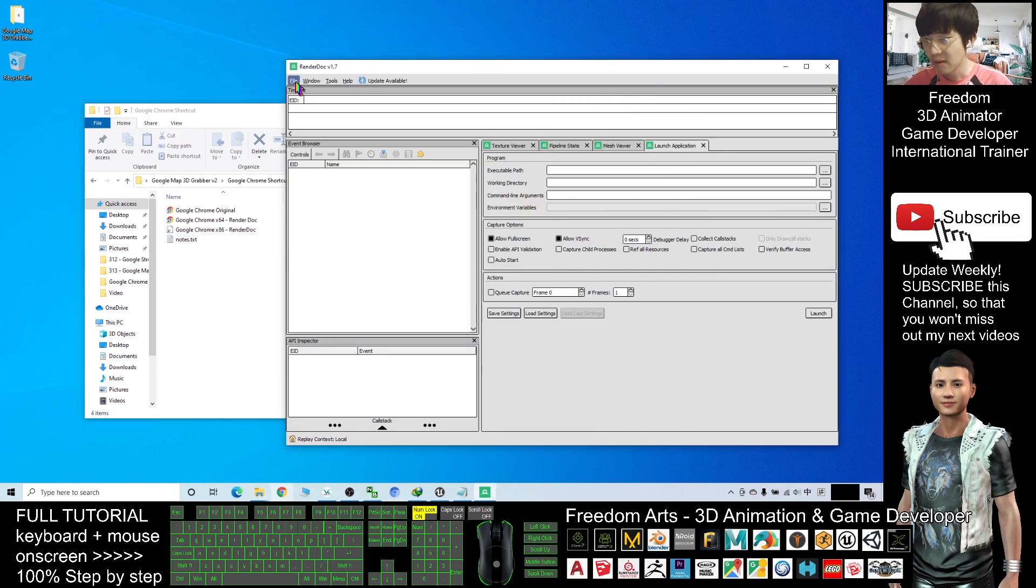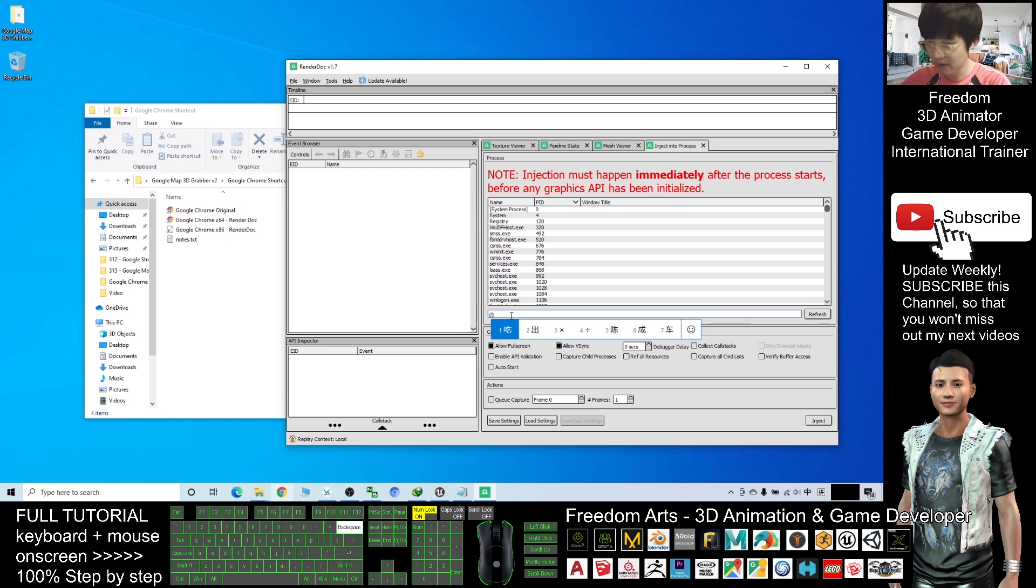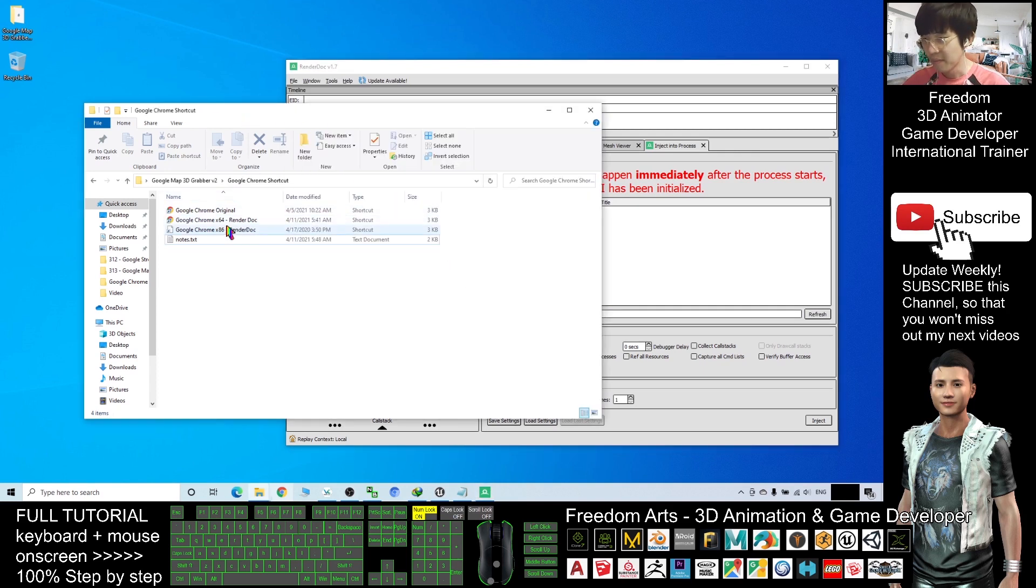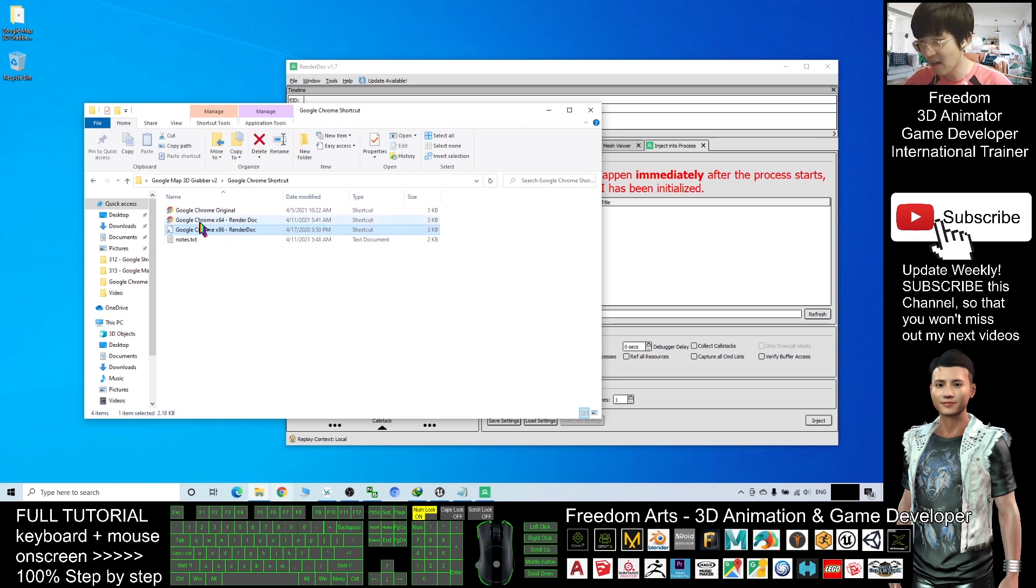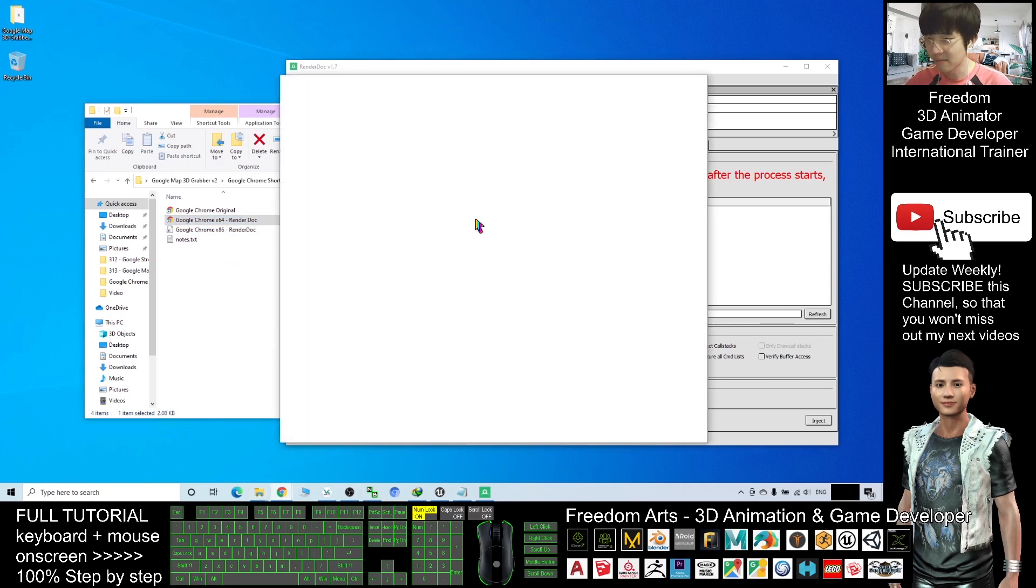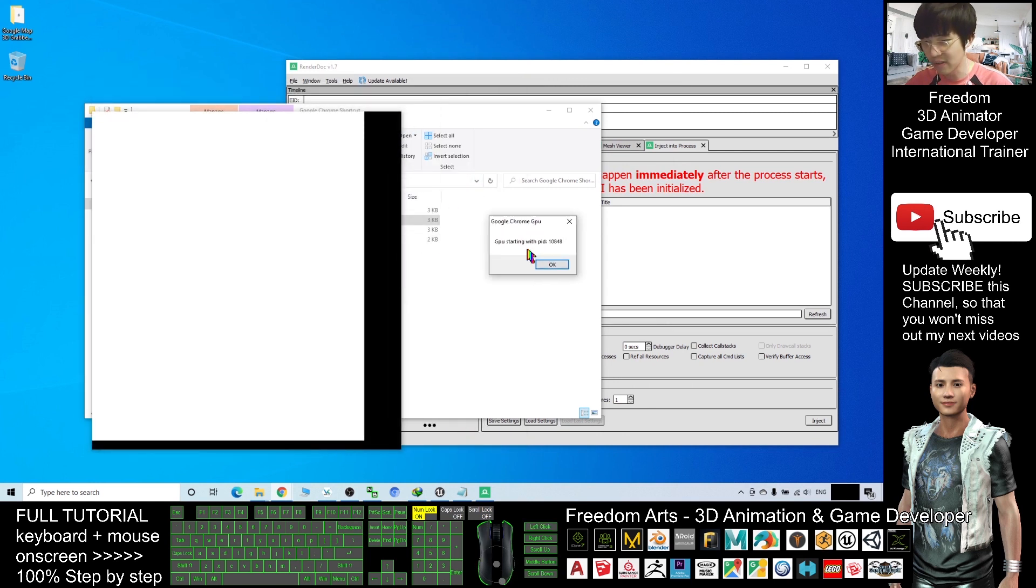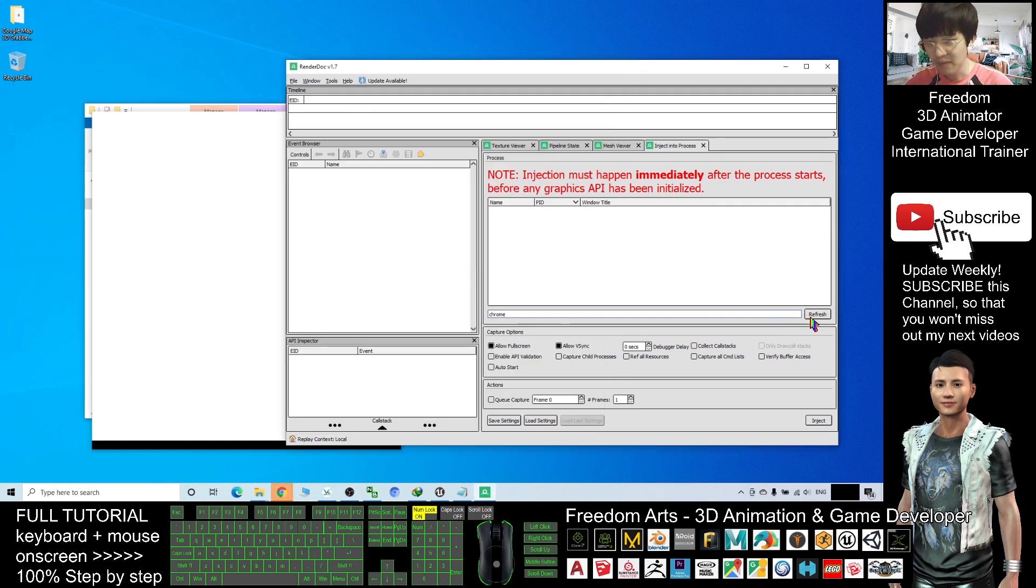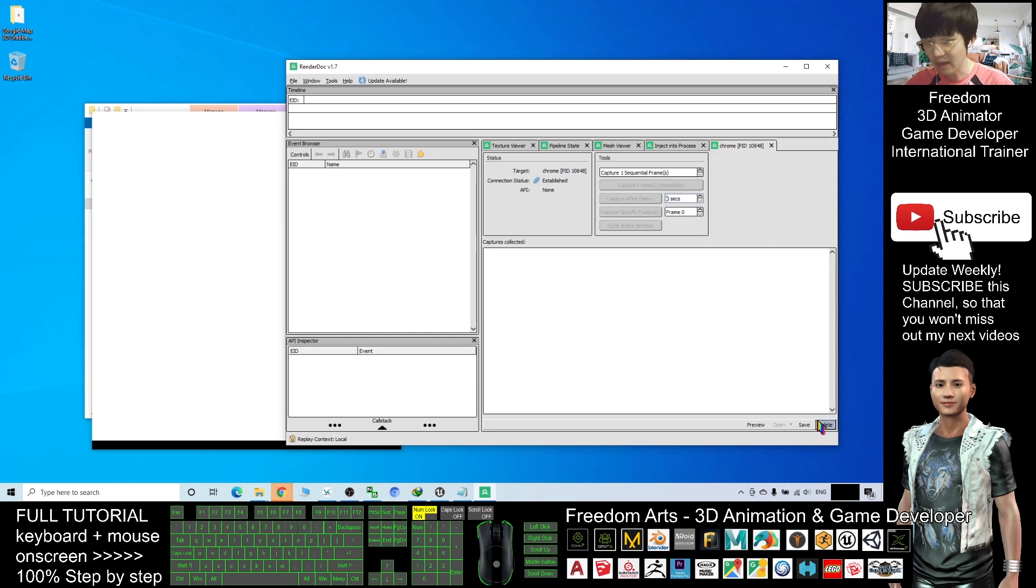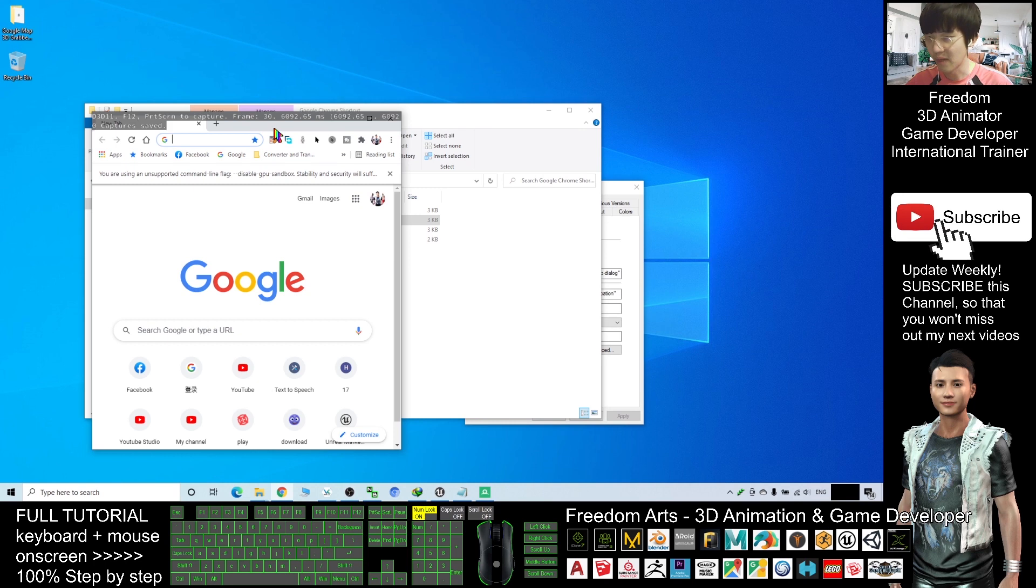Render Doc, ready and start it. Next, click File, Inject into Process, and here type C-H-R-O-M-E, chrome. After that, using my shortcuts, it depends on the operating system. You can either start Google Chrome x64 or Google Chrome x86. For my computer, what I have installed is Google Chrome x64. Just double click the shortcut. After you double click this Render Doc Google Chrome shortcut, you should be able to see this white color, totally blank. You cannot see anything and another conversation box, GPU starting with PID. At this moment here, you refresh your Render Doc version 1.7. Now you should be able to see Google Chrome GPU. Click here to select it and click inject. Next step, GPU starting with PID, here you click OK. Now it is ready.